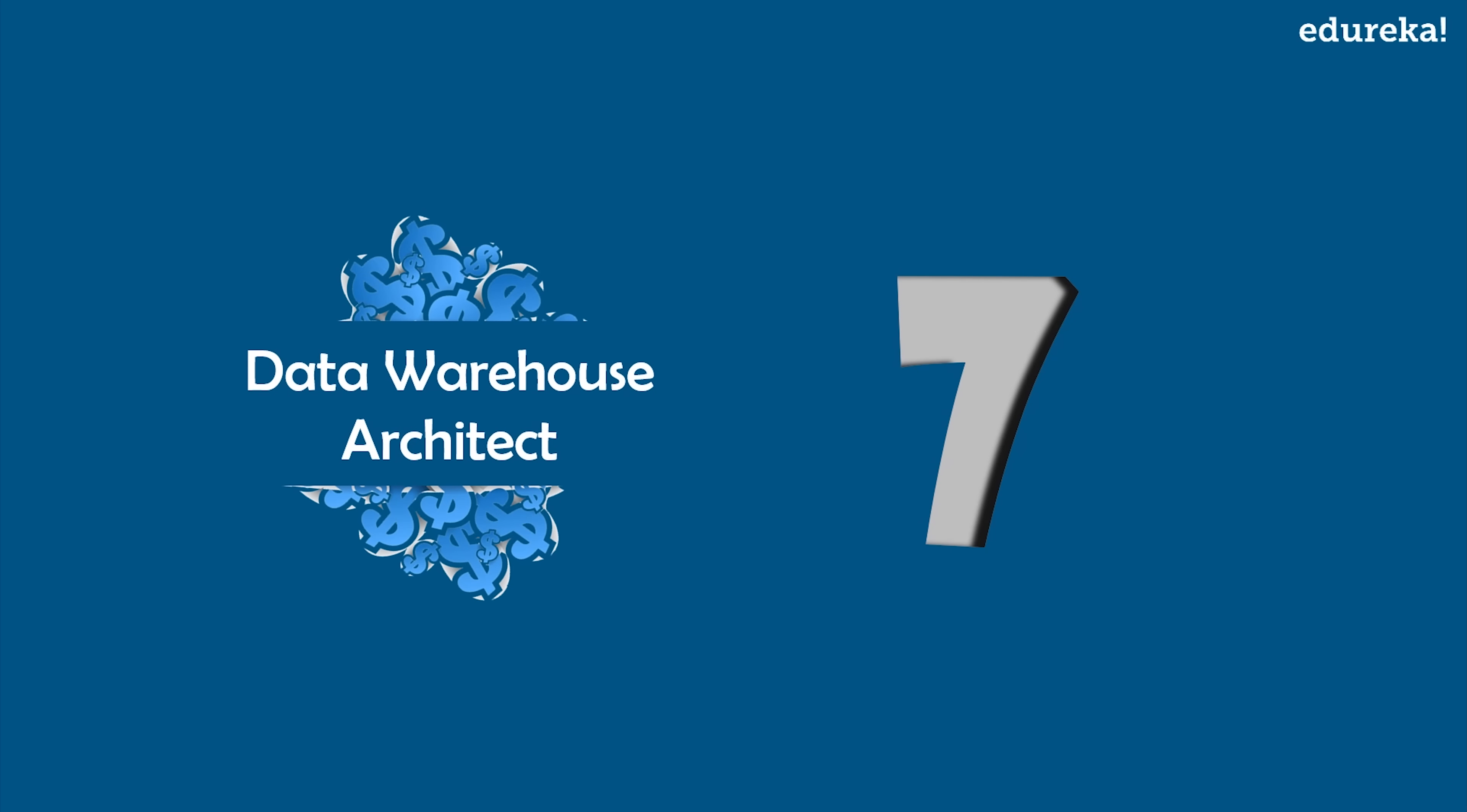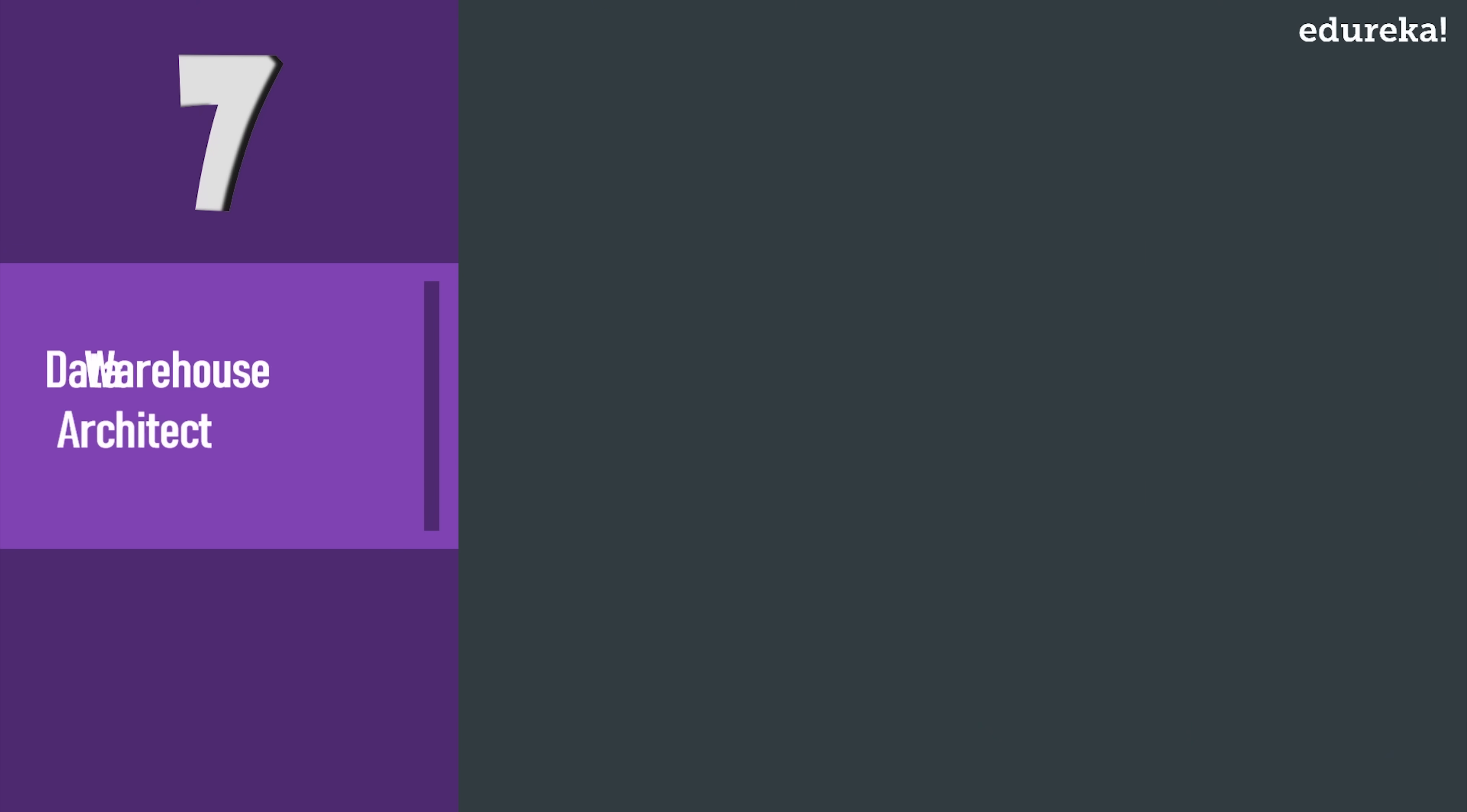Now on number seven we have Data Warehouse Architect. Internet has brought in data revolution in this world of ever-growing data. We need specialists that could help us build and form a bridge between traditional warehousing and modern day data handling.